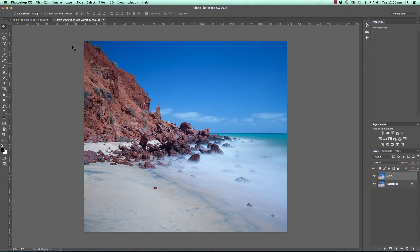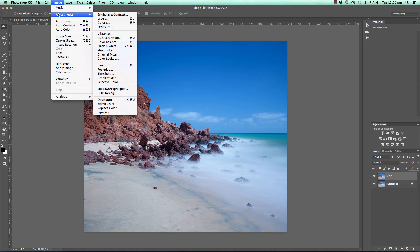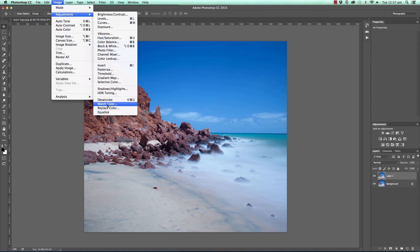We then move up to the Image menu at the top there, move down to Adjustments, and scroll all the way down near the bottom to Match Color.